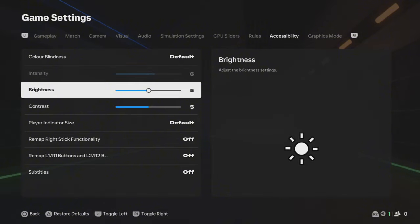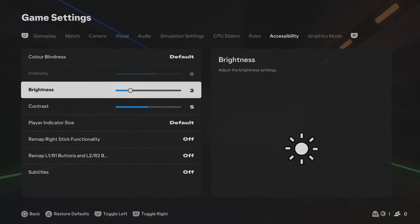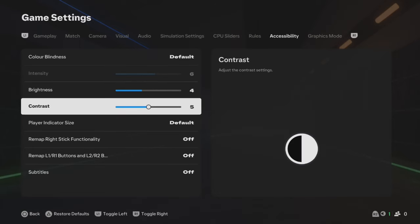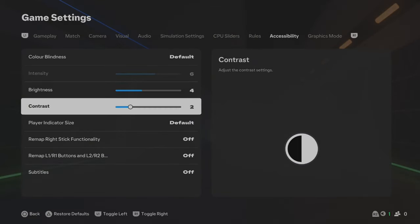Then come down and you'll be able to change the brightness, and just underneath that, the contrast. That's how to adjust the screen brightness and contrast on FC25.